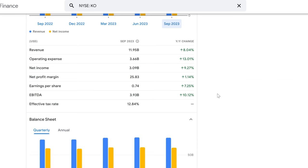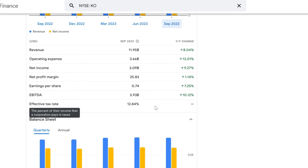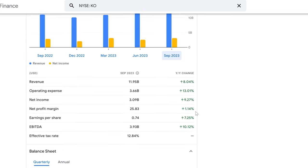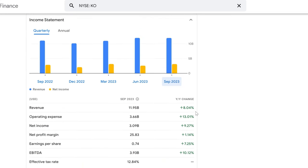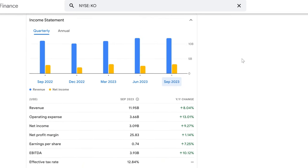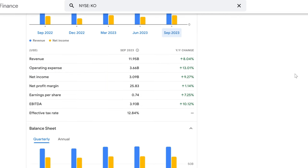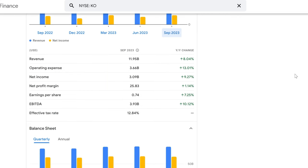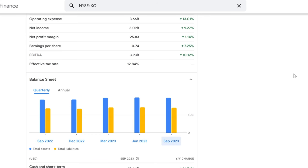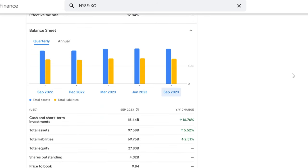What do we make of Coca-Cola's income statement? Growth in revenue and net income, a solid net profit margin, and a steady tax rate paint the picture of a company that's maintaining its financial health, an important consideration for us as dividend investors. Are these numbers sweet enough for you, or do you have concerns about the operating expenses? Let's discuss in the comments below.